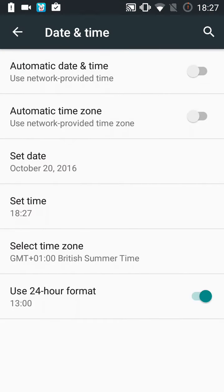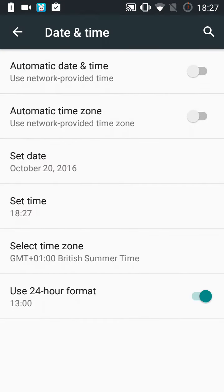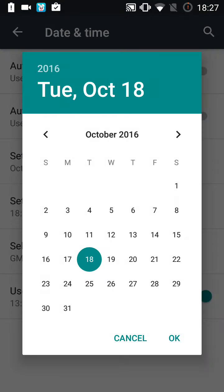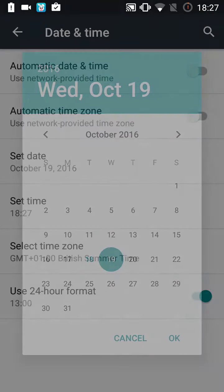Go on date and time. If it says automatic date and time, turn off the automatic date and time, and then go on date and just change the number.